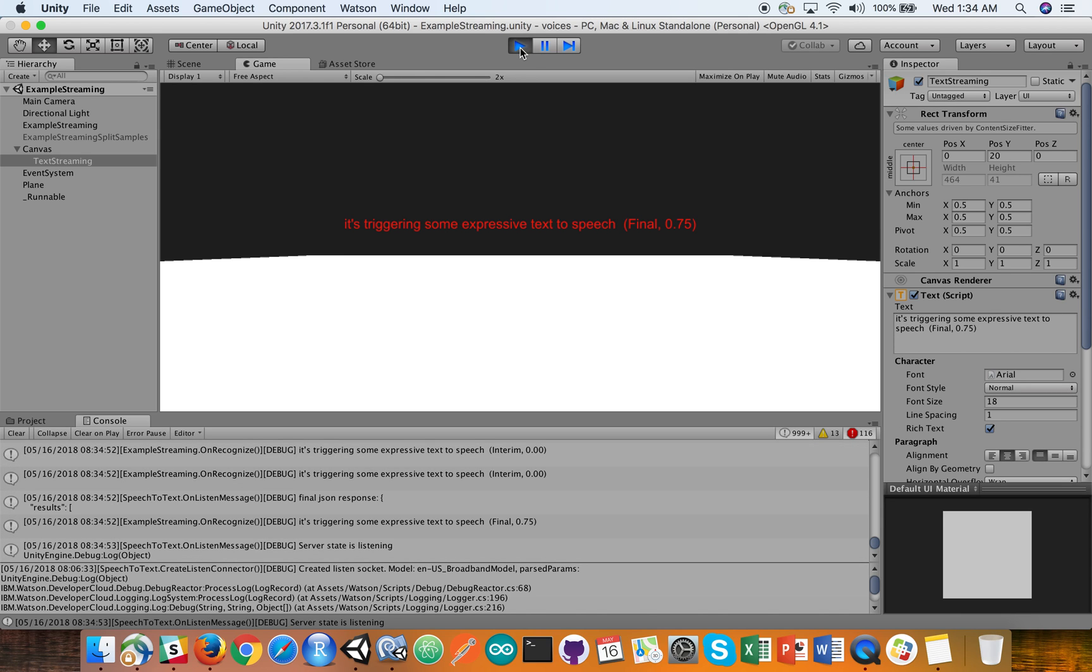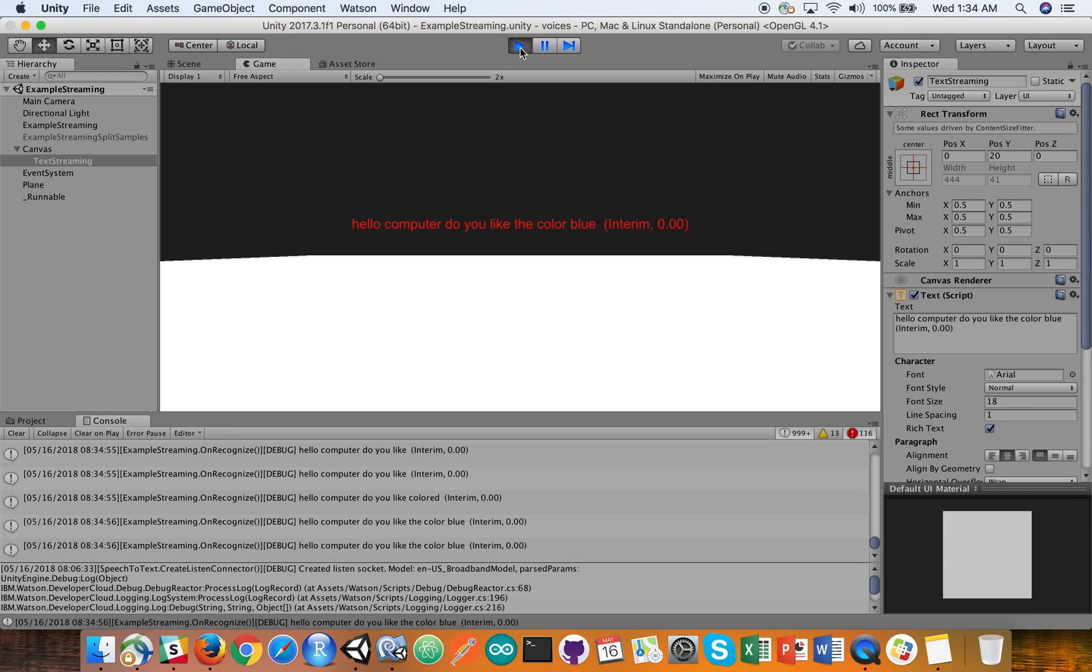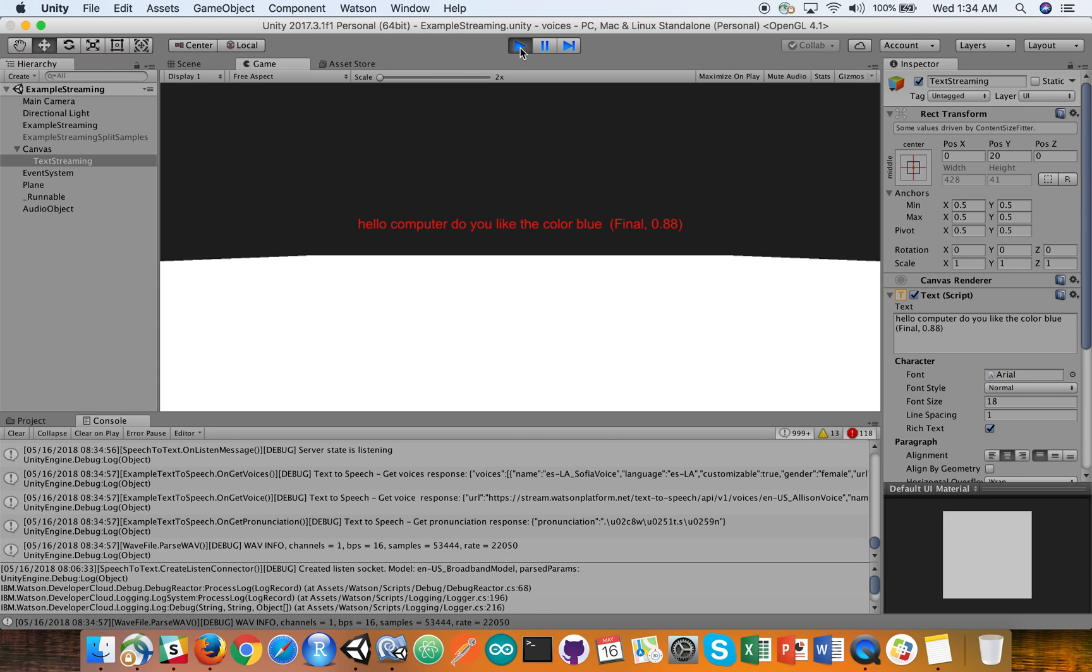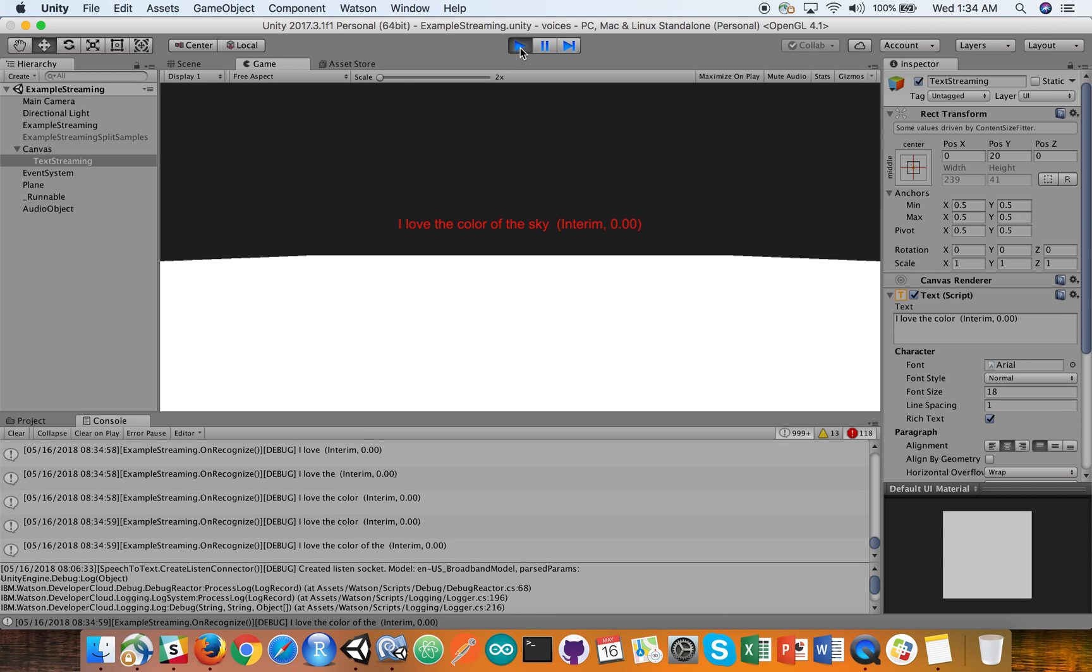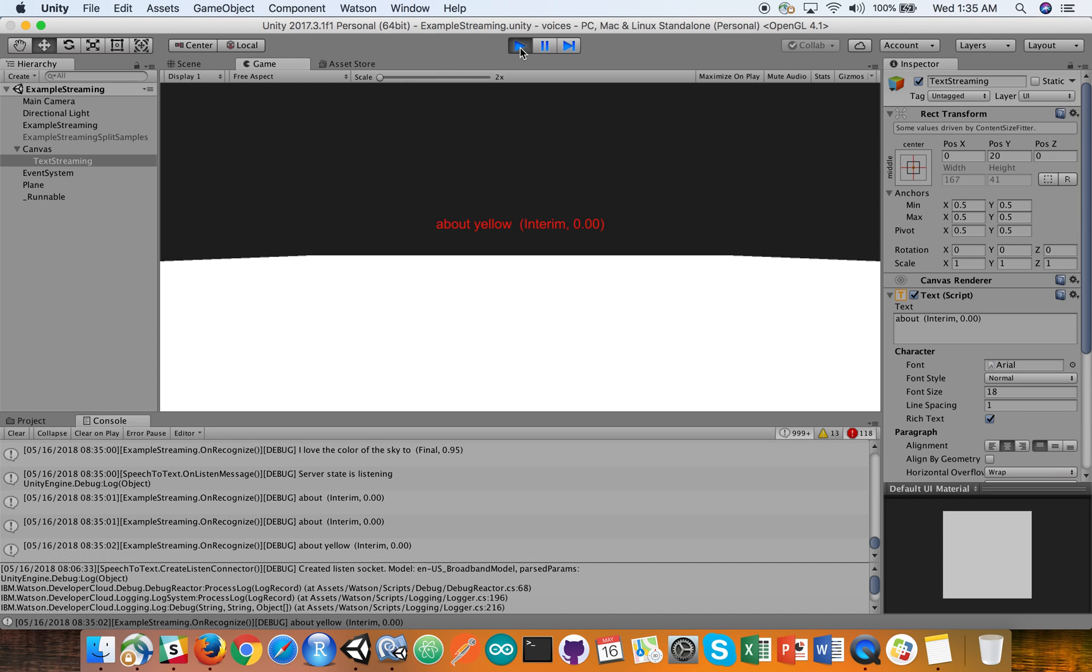Hello, computer. Do you like the color blue? I love the color of the sky, too. How about yellow? Do you like yellow?